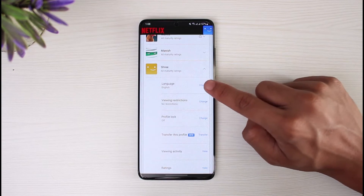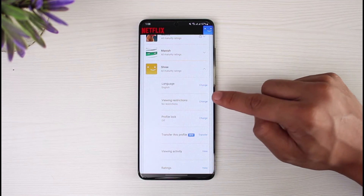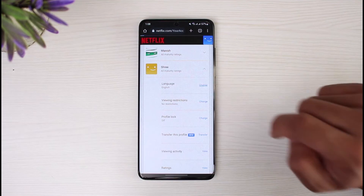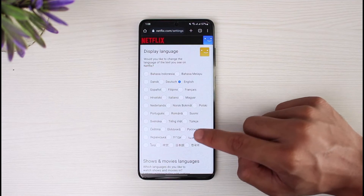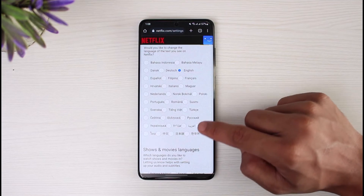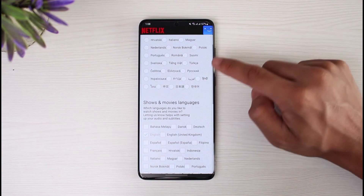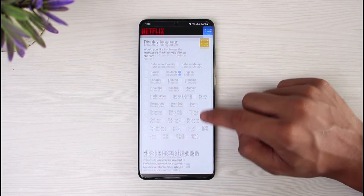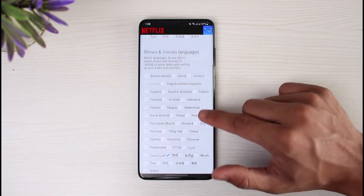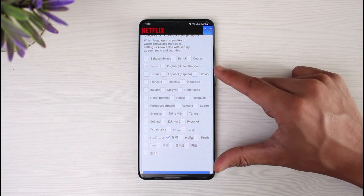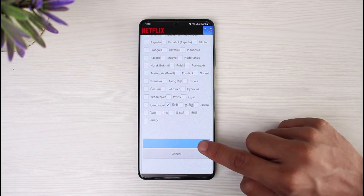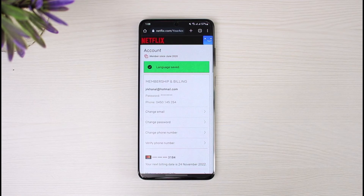For example, to change the language for a particular profile, expand that menu and you'll find a section called Language. Currently it may be set to English, but if it's set to some other language, tap the Change button. You'll then see a list of all available languages — select whichever you wish. These are the display languages; you can also change the shows and movie language using the options at the bottom. Once done, tap Save to save the changes.